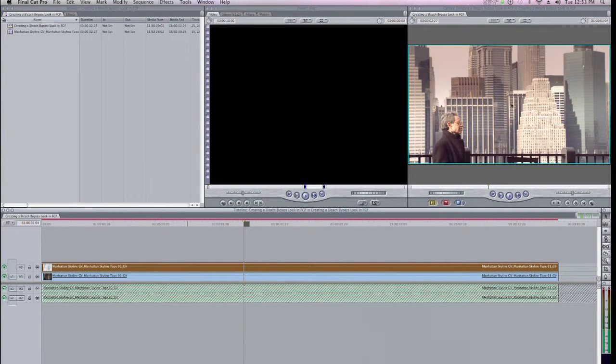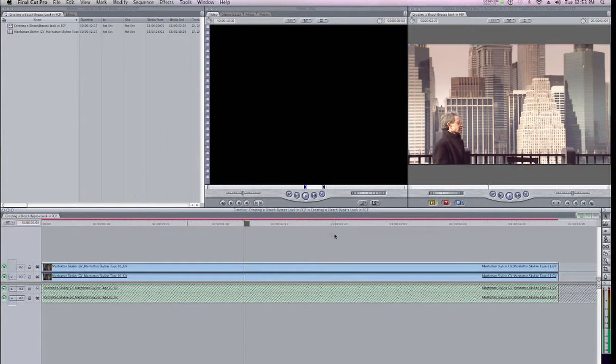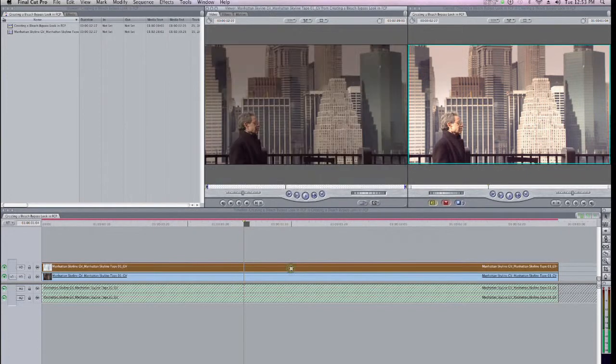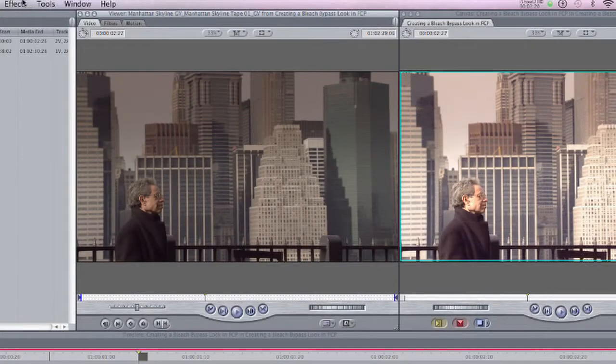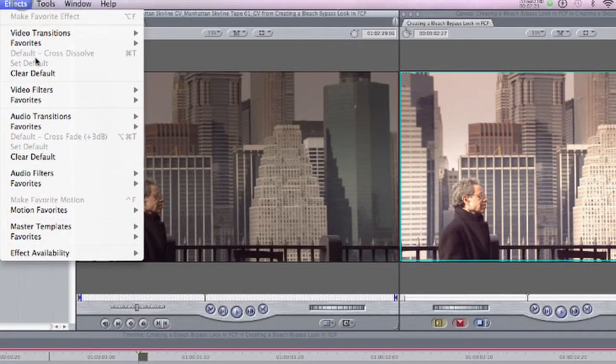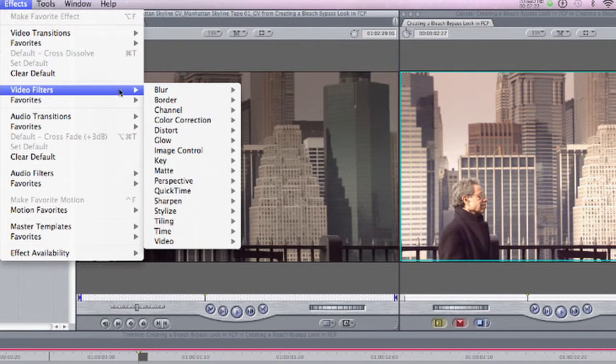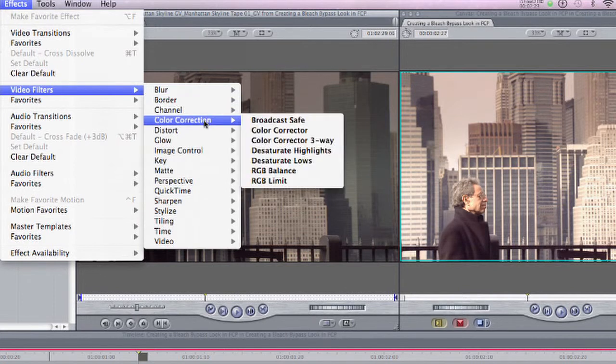So you can see here in my canvas that the highlights got much brighter. I actually want to take it up a notch. So with this topmost clip selected again, I'll open it up into the Viewer, come to Effects, Video Filters, Color Correction, Color Corrector 3-Way.